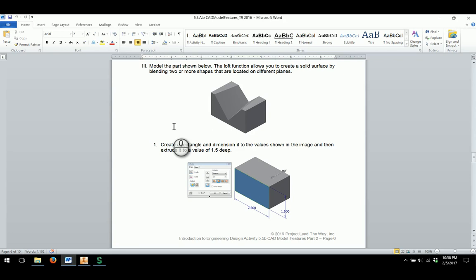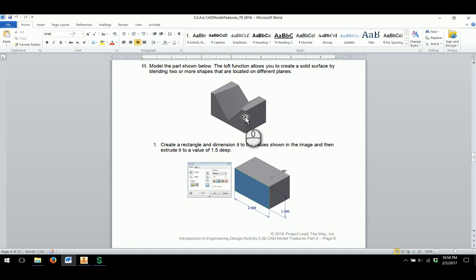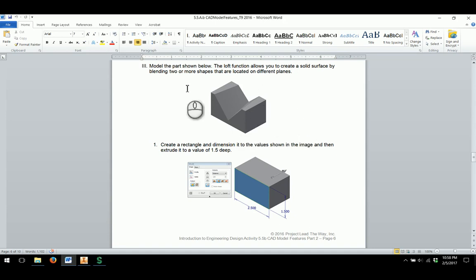This video is going to help you with creating a V-block shape utilizing the Loft feature within Autodesk Inventor. The Loft function is one that's usually one of the more complicated ones students experience for the first time, and I'm going to help you create this part as we go along.